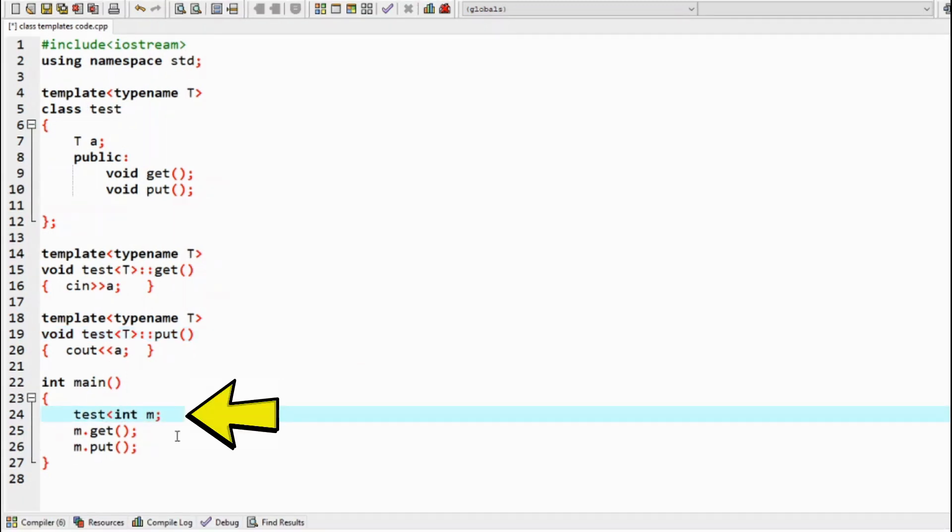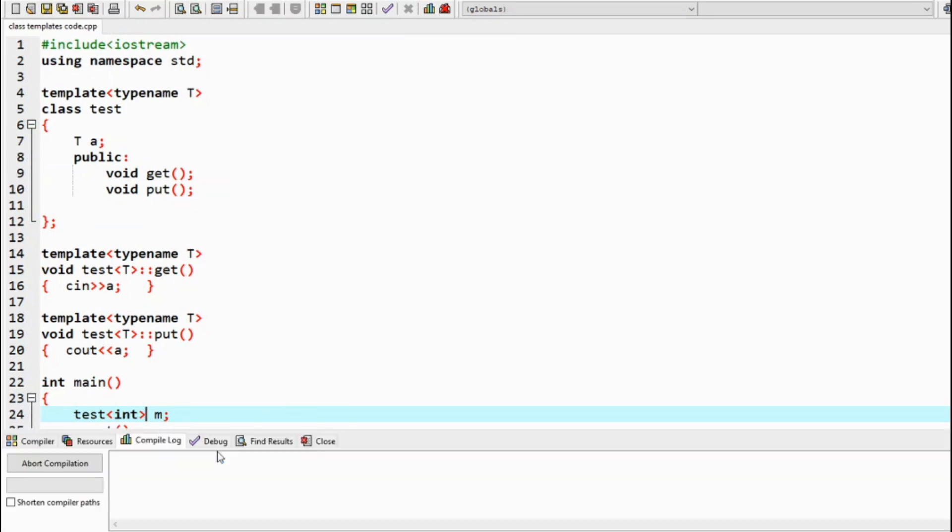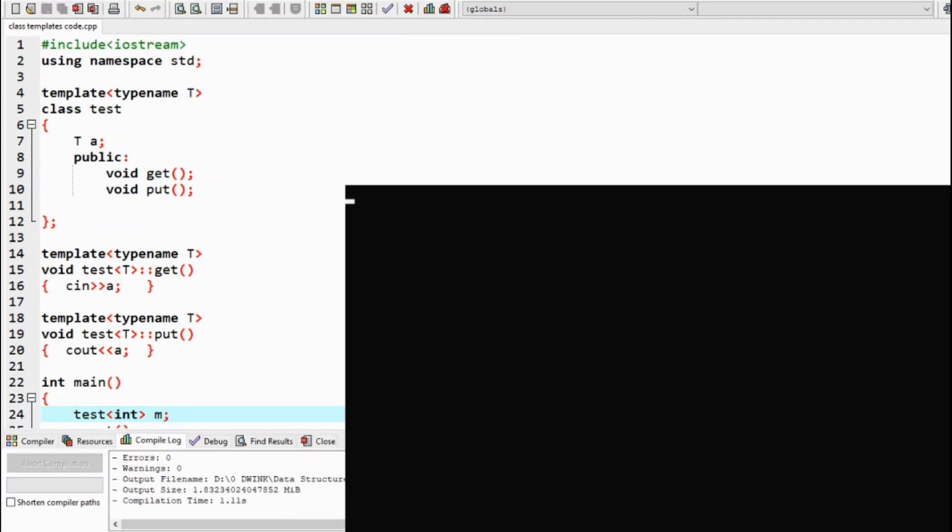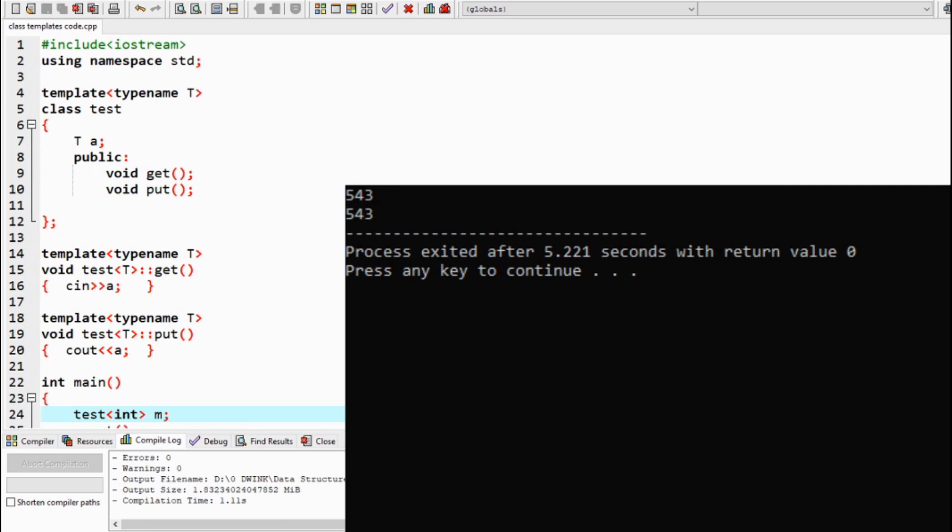And in our main function, while defining the class object, it is also a must to mention what type of class it is. To do that, while defining the class object in the main function, after the class name, insert the data type of the variable into the angular bracket. So if we now compile and run our code, as we mentioned the class object is an integer, the compiler converts the code dynamically to an integer.